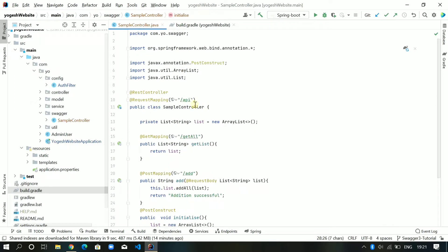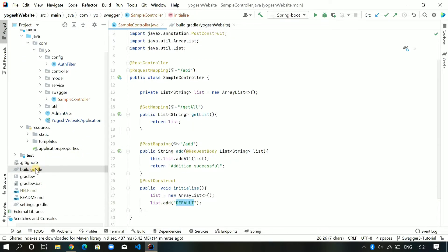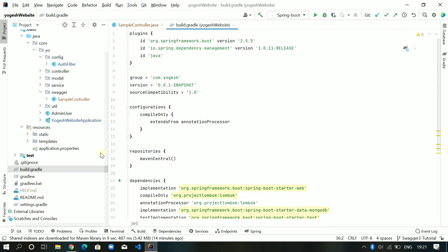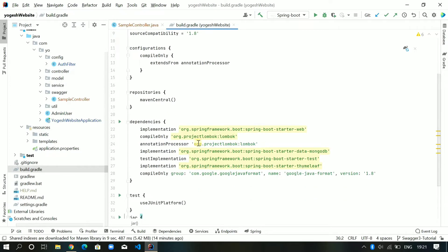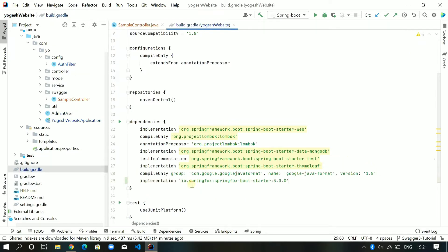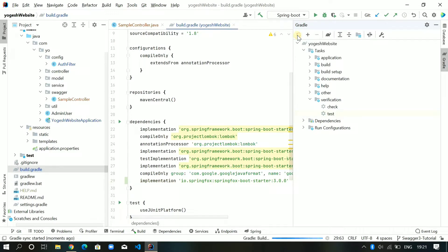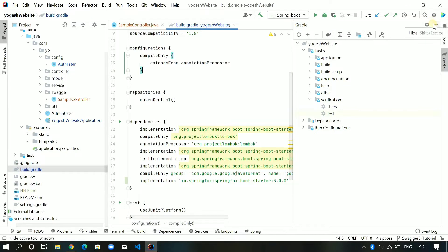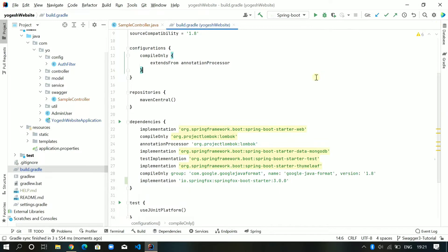So what I need to do is go to my build.gradle. If you are using Maven you can go into your pom.xml. In the dependencies section I will just paste the dependency for 'springfox-boot-starter 3.0', save it, and refresh the dependencies. Now this has been included and with this dependency Swagger will be included in your project.